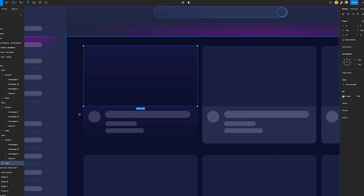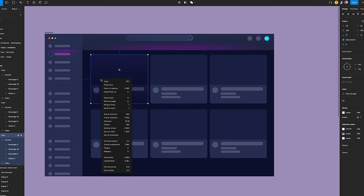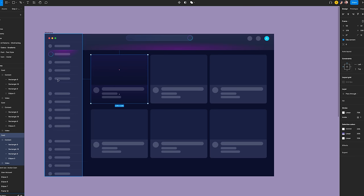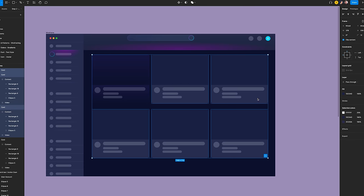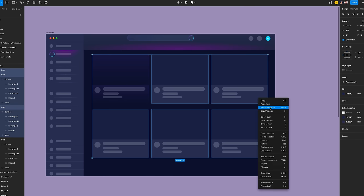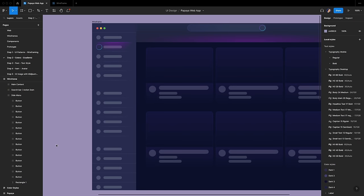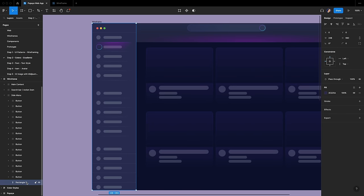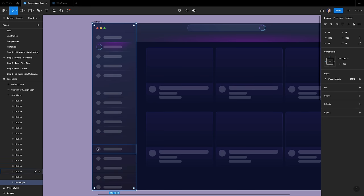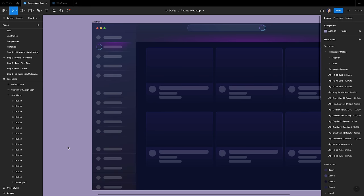For the last result, I want to replace all the cards. Copy the card frame, then select all the other card frames. Right-click and click on Paste to Replace. This is not the result I wanted — I forgot to delete the rectangle. I'll delete it now. Now we can see the result that I planned. So we're done with this section.